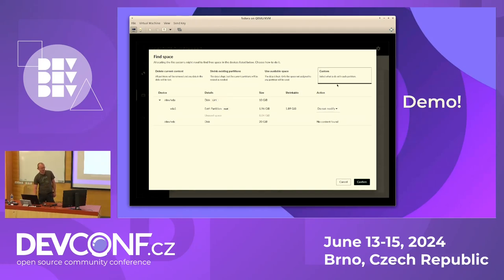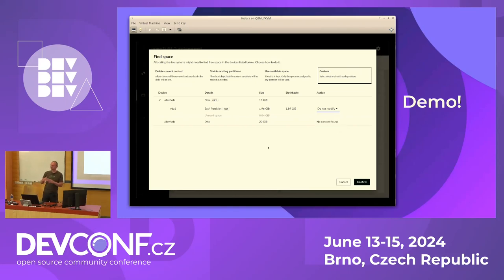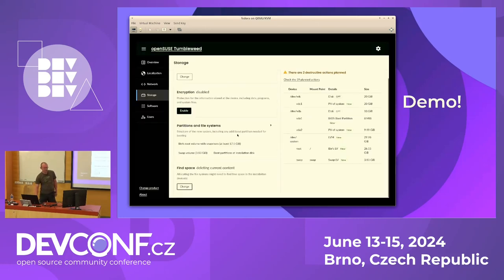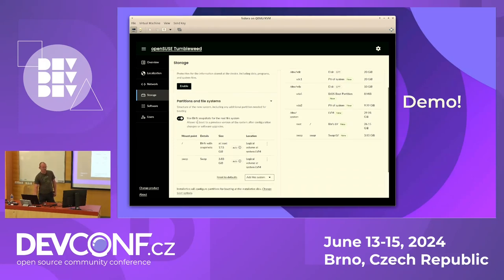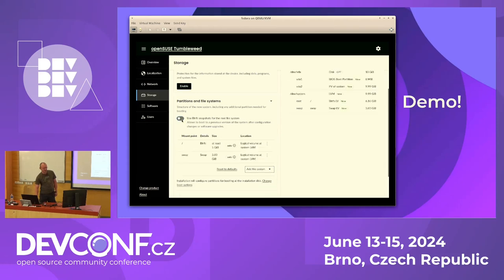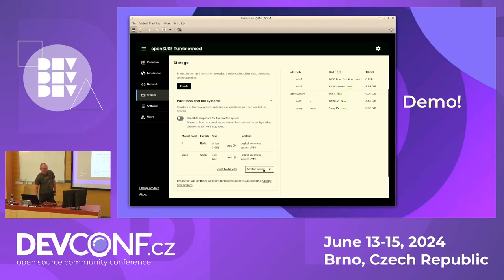There's also a custom option — when there is more content, you can specify for each partition what you want to do: keep it, delete it, or resize it. You can also change the file system type. For example, it's currently configured to use a transactional system — Btrfs with snapshots — if I disable it, Btrfs becomes much smaller. Tumbleweed then needs at least 5 gigabytes of space. You can also enable a separate home partition.